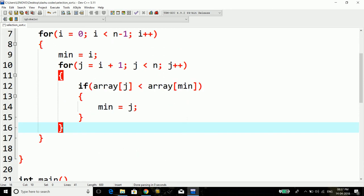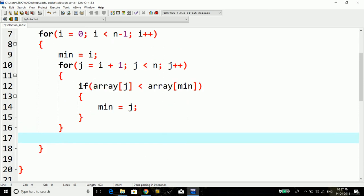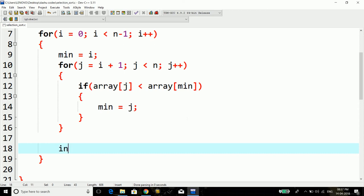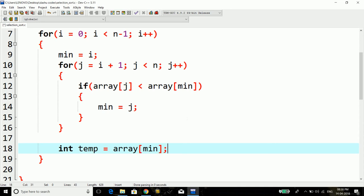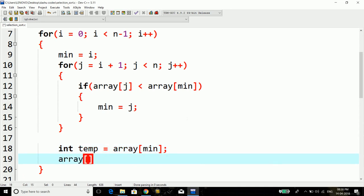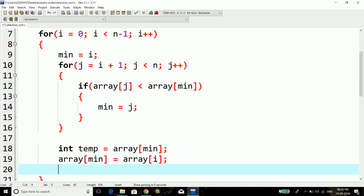Now I'm going to get out of this inner loop and I'm going to swap between these two elements: the ith element and the minimum element. For that I'll take a variable int temp and I'll store the minimum element. Then array[min] will be array[i] and array[i] will be temp. So this should do it.